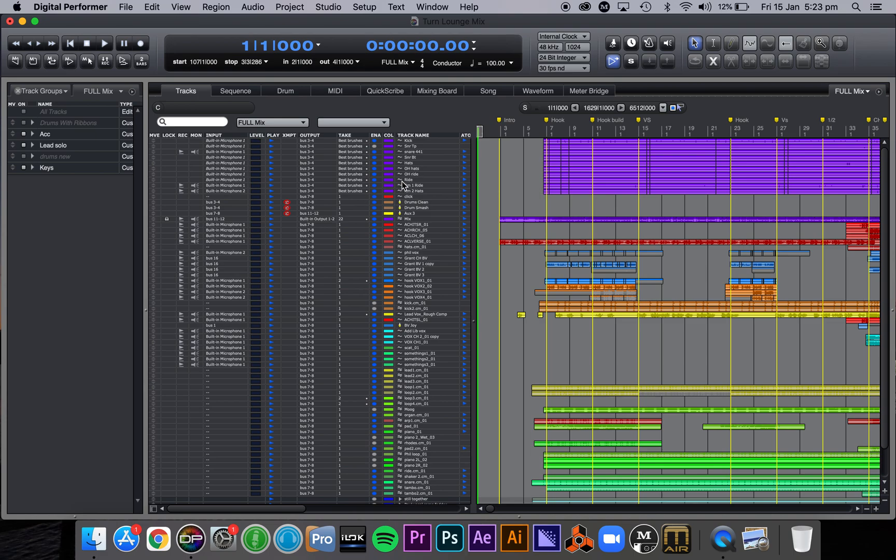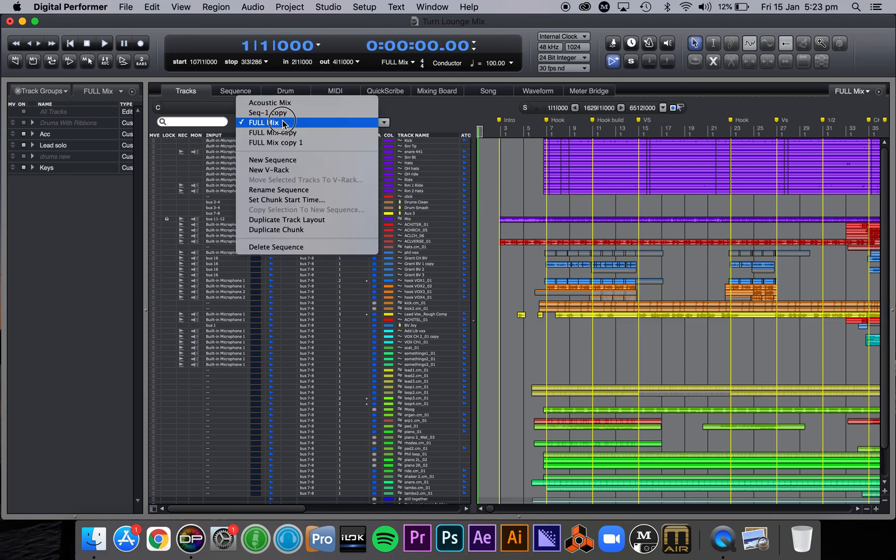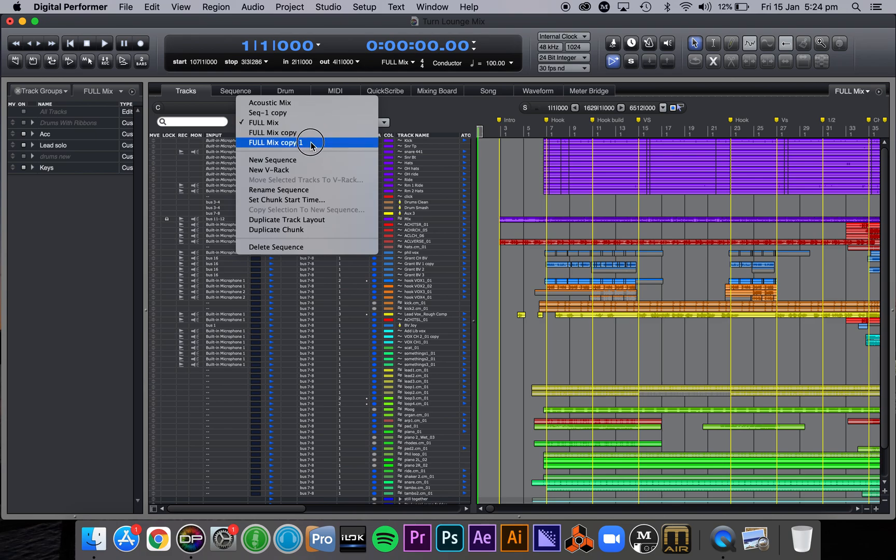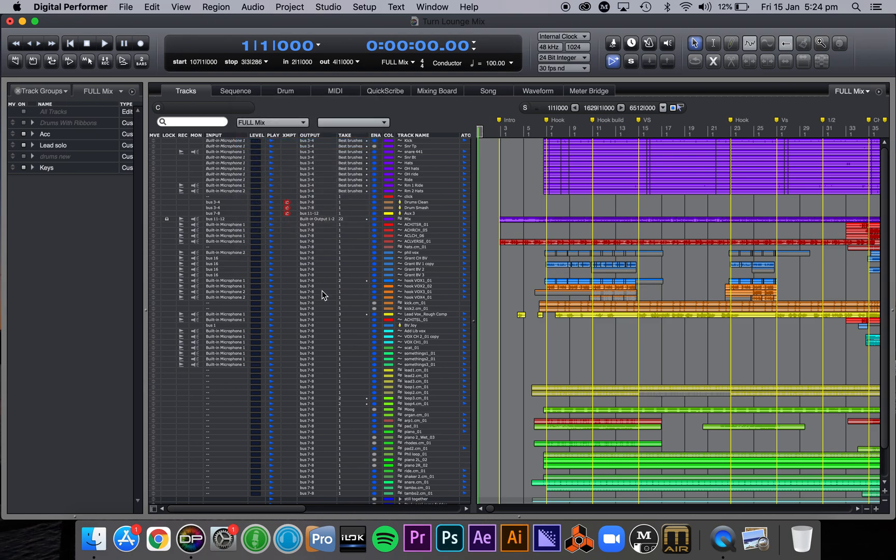Oh no, it's already done it and it's called it full mix copy one. Now I've already done this once so that's why it says full mix copy, but I'm doing full mix copy one. So if I jump to there...